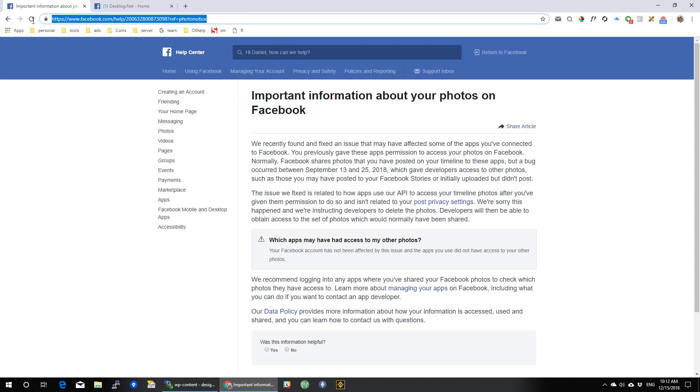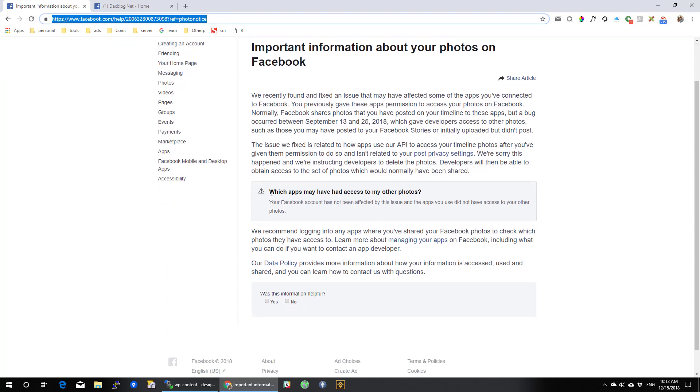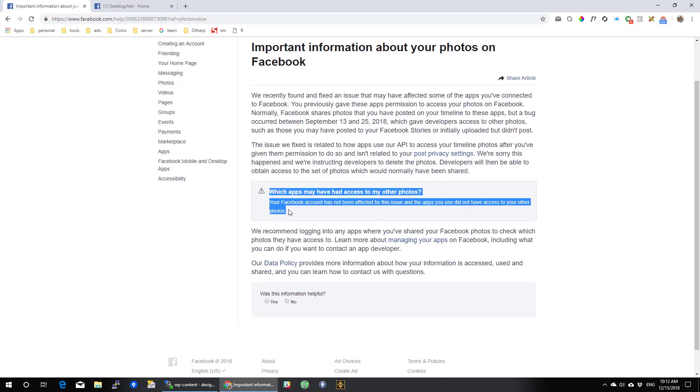On this page you will notice a section called which apps may have had access to my other photos. This will show you if your account has been exposed.